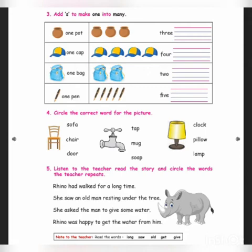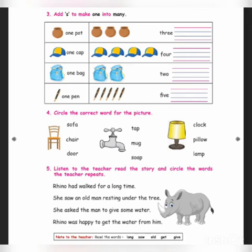Next we will move on to the second picture. That is a tap. What is the spelling for tap? T-A-P, tap. So you should circle the tap spelling. And the third picture is lamp. What is the spelling for lamp? L-A-M-P, lamp.